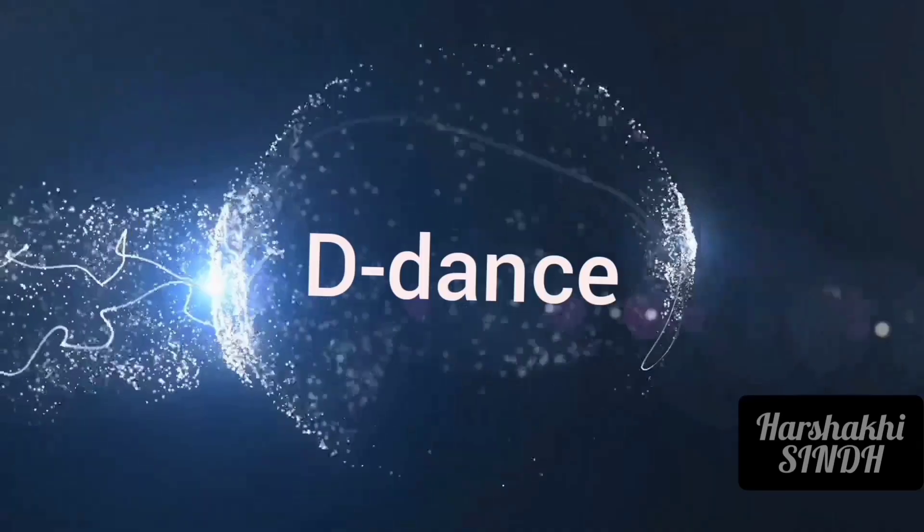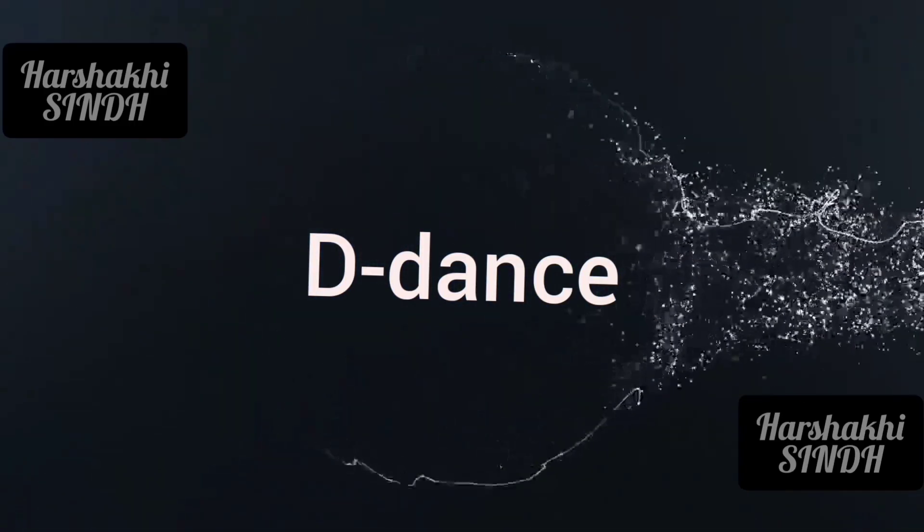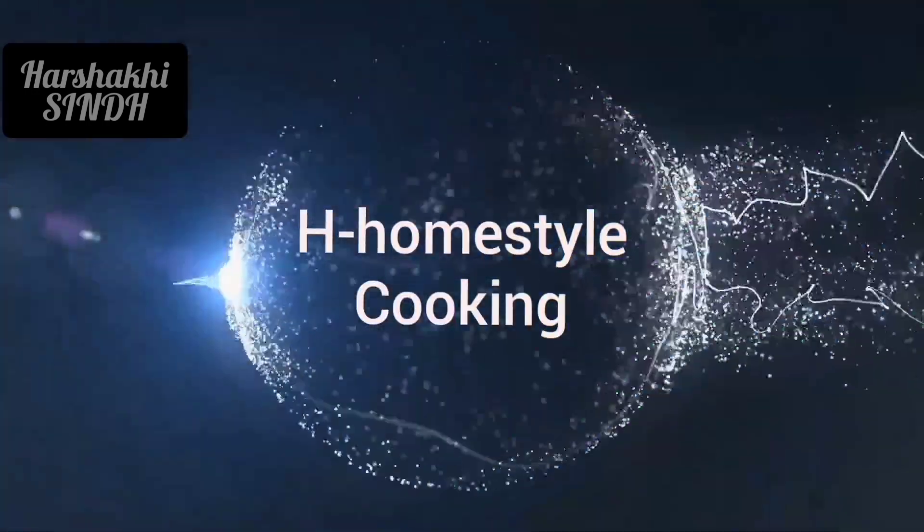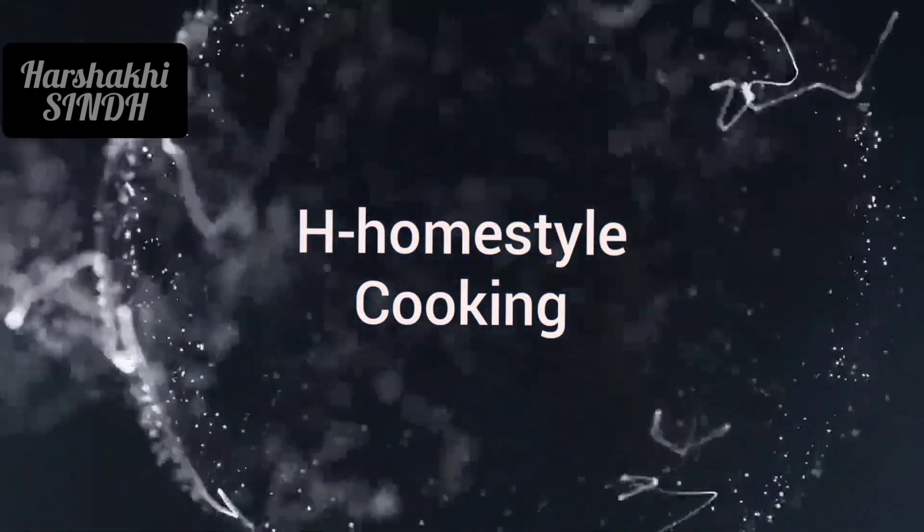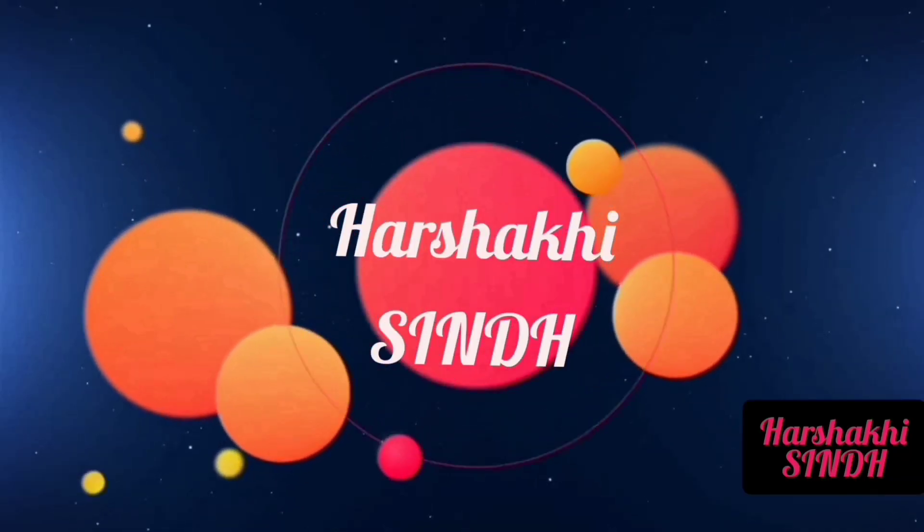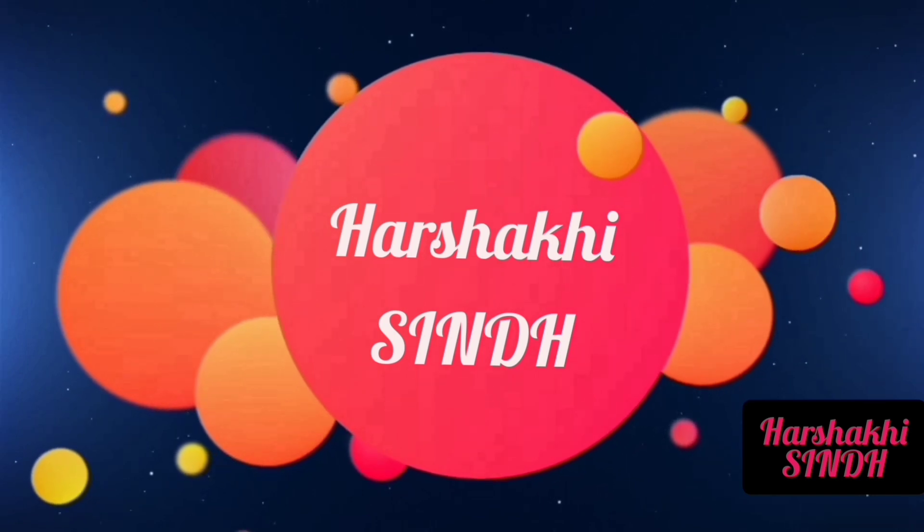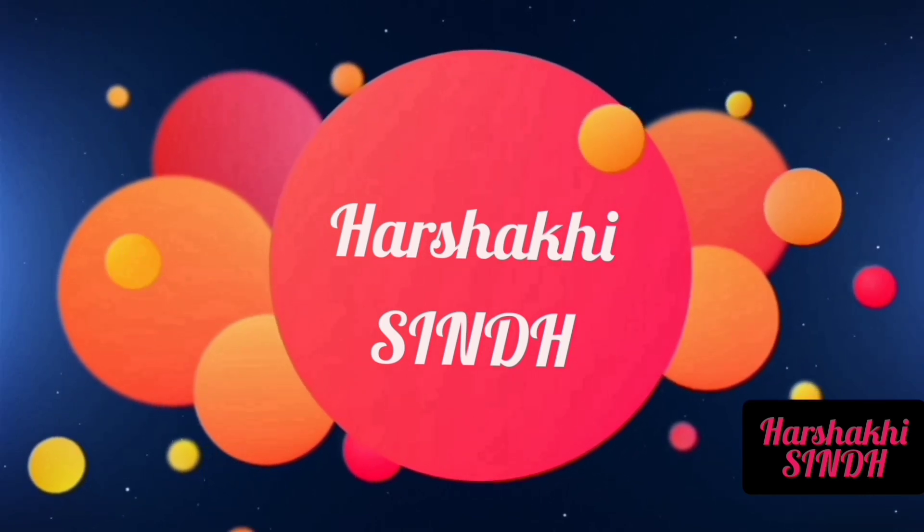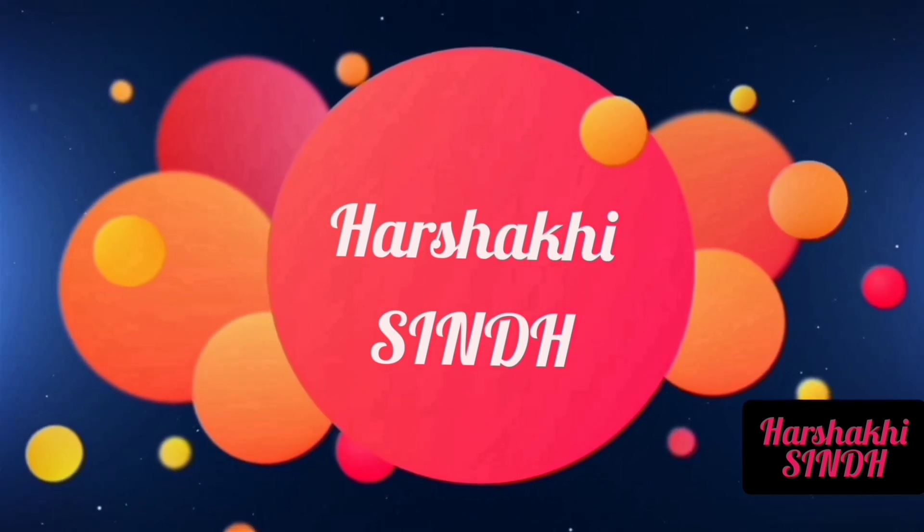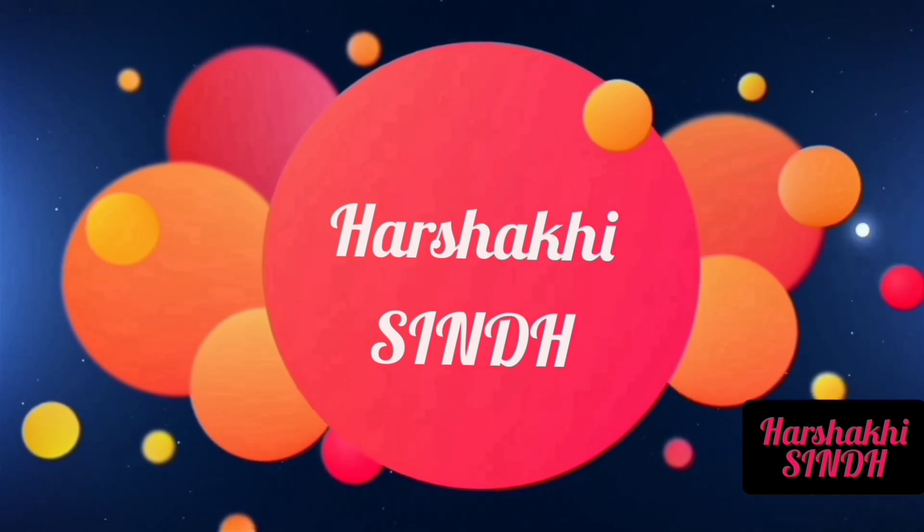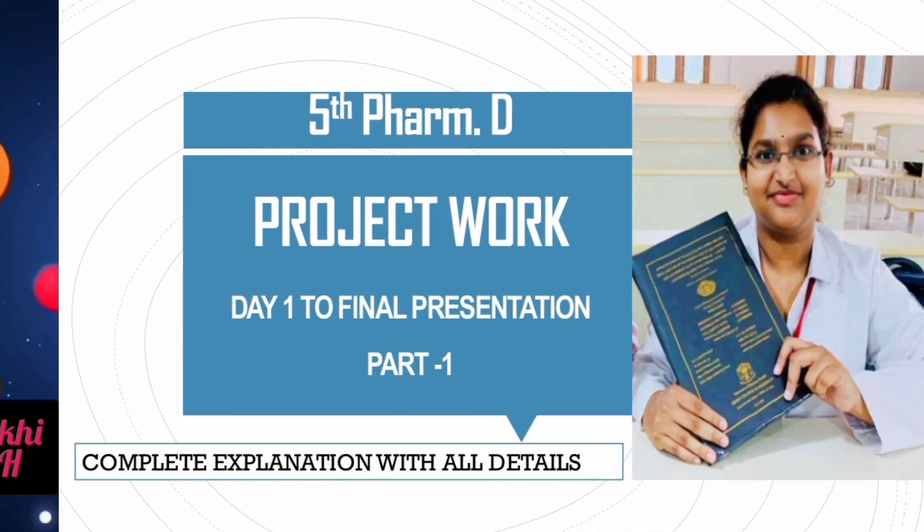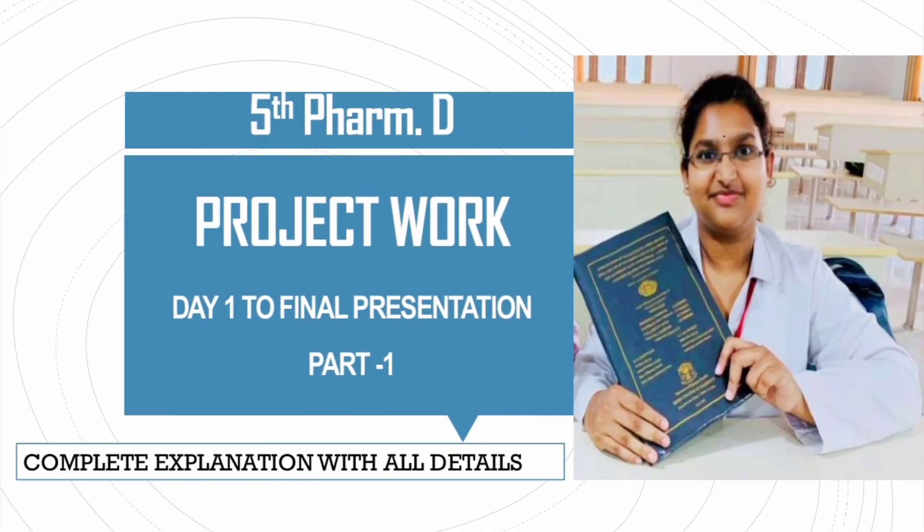All the PharmD students from the very first year are confused and afraid about the project to be done in the 5th year. So here is the answer which clears all the doubts about the project work. In order to speak out all the details, it will take so much time. So I will make a series of small videos.